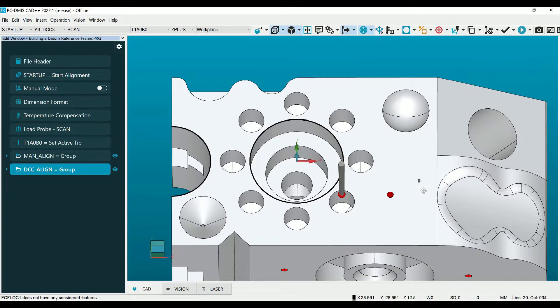First we will measure our features that we are going to dimension. In this case the datums have already been measured.